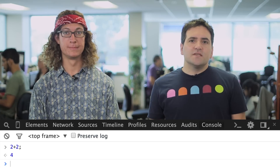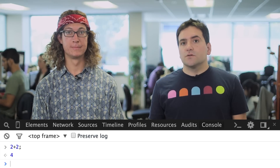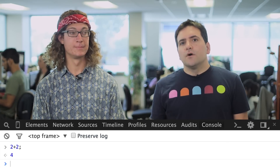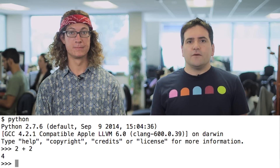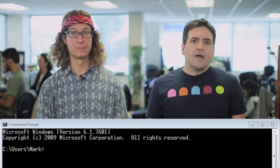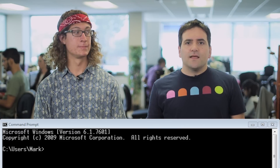Now, you might have used other command lines before. If you've used JavaScript, you've probably seen the JavaScript console in your browser. Or maybe you've used an interpreter in Python or another language. Or perhaps you've used the command line on your own computer. These are all examples of command line interfaces, and they all work in about the same way.